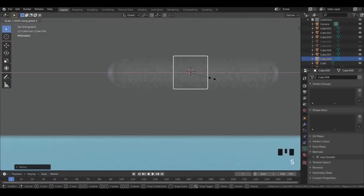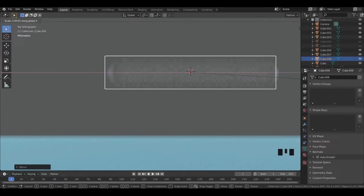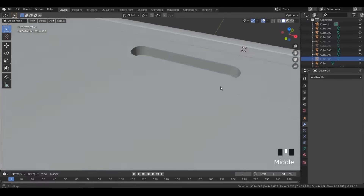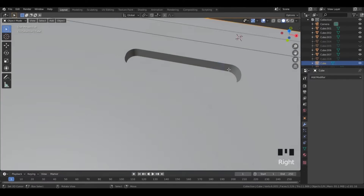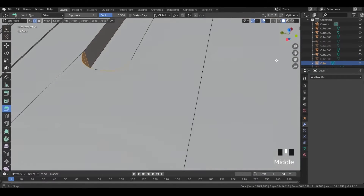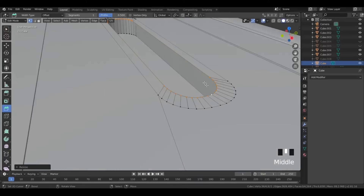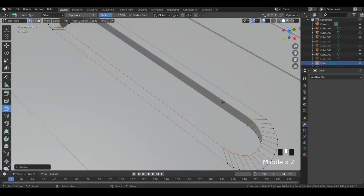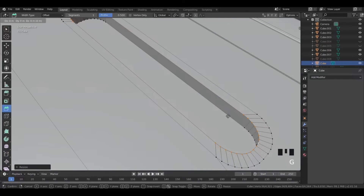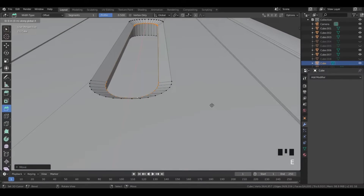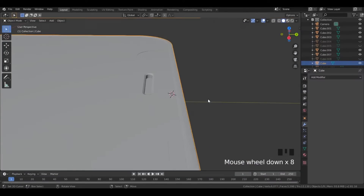Import a cube and scale it. Select all the corners and bevel them. Now bevel it to the phone. Scale the upper vertices and grab them a bit down. Then extrude these vertices till the bottom.